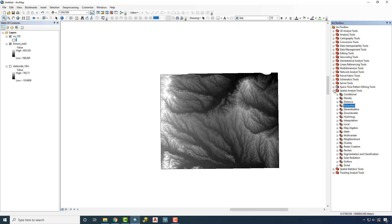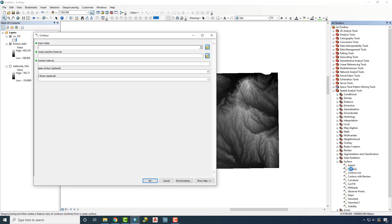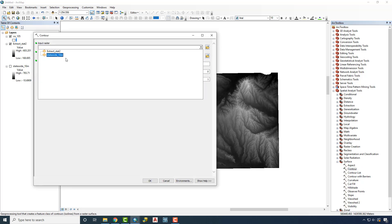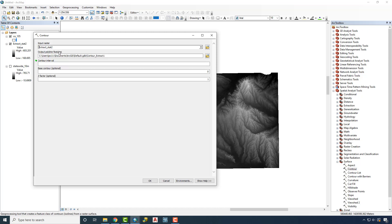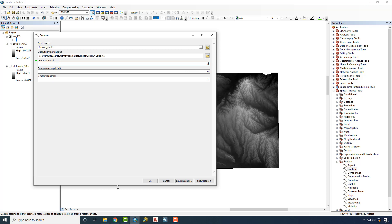To find these tools, we're going to go to Spatial Analyst Tools, Surface, and click on Contour. It's going to ask us for our input raster, and instead of choosing the statewide, we're going to use our county DEM file. The output will be a shapefile with lines representing the contours, placed in the default geodatabase. Let's set the contour interval to 2 and click OK.